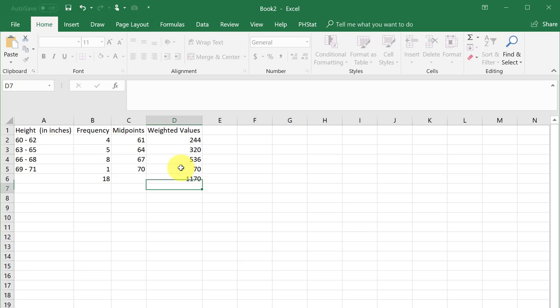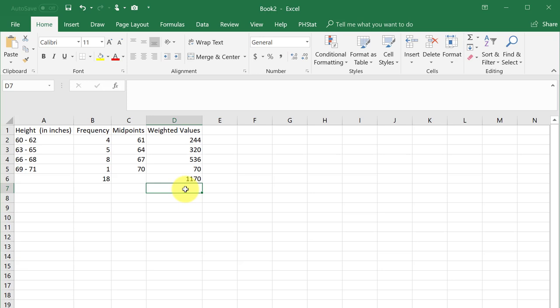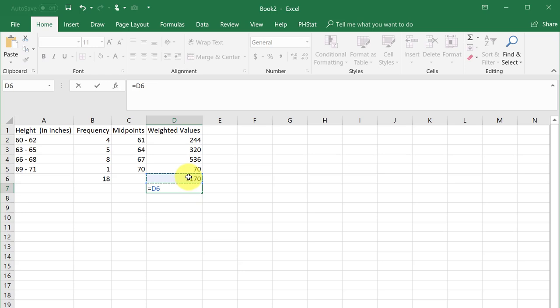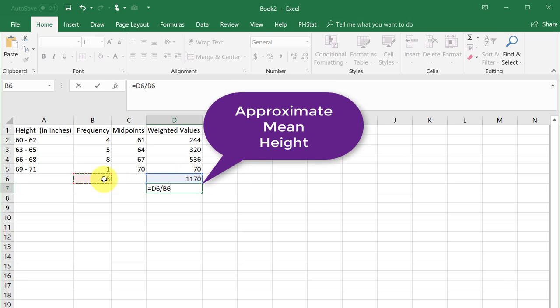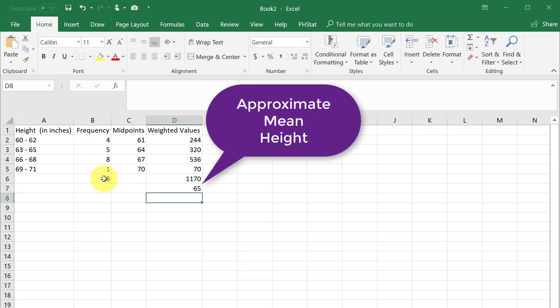Finally find the approximate mean by dividing that sum by the count N. Click in the desired cell, enter an equal sign, and left-click on the weighted sum. Enter a slash to divide and left-click on the N. Hit enter. The approximate mean heights of the students in the sample is 65 inches.